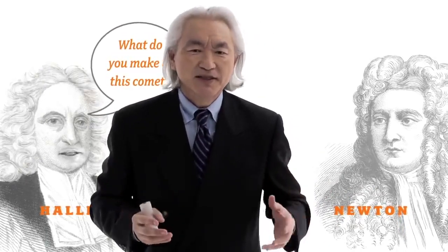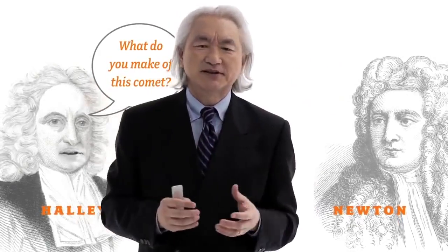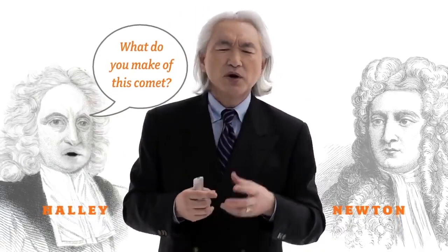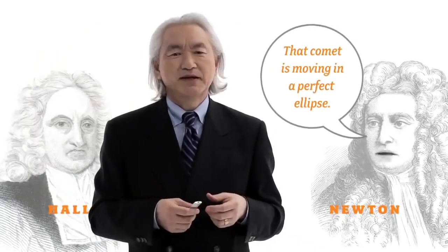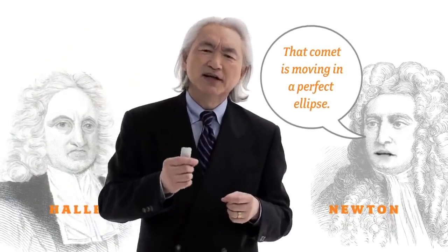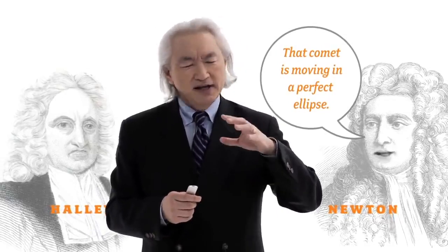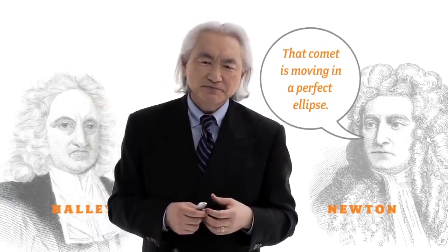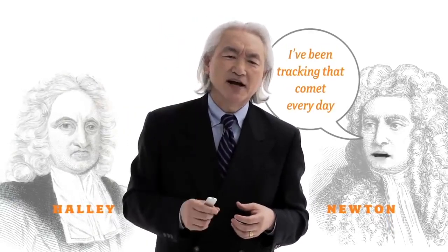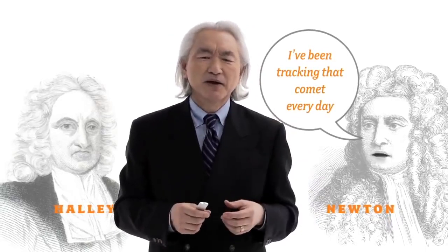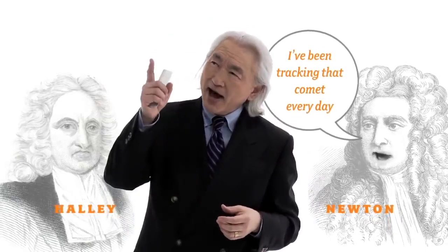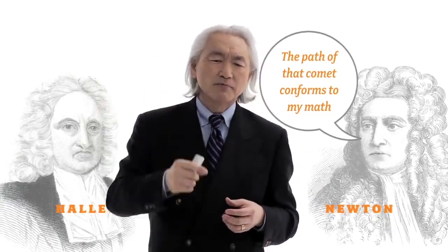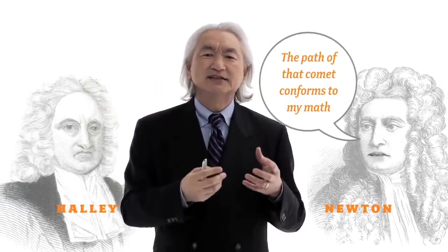No one understands comets. They're a mystery. They've been fascinating people for centuries, for millennia. What are your thoughts? And then I paraphrase, but Isaac Newton said something like this. He said, oh, that's easy. That comet is moving in a perfect ellipse. It's moving in an inverse square force field. I've been tracking it every day with my reflecting telescope, and the path of that comet conforms to my mathematics exactly.